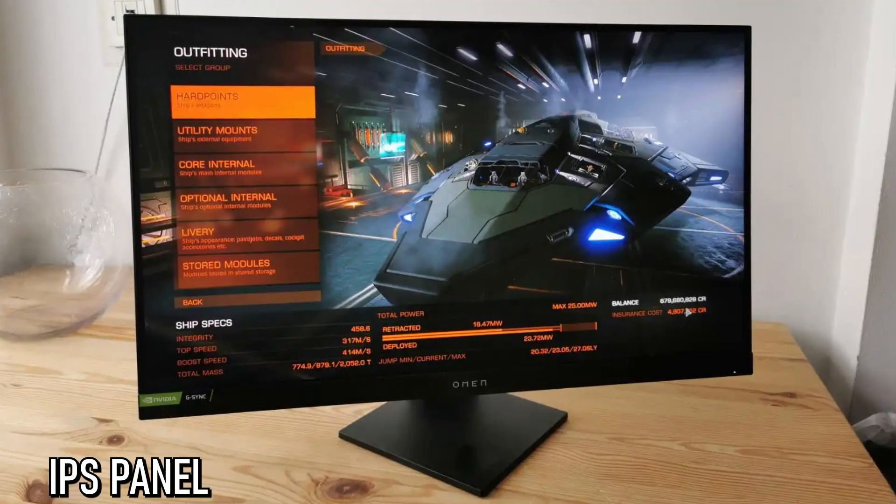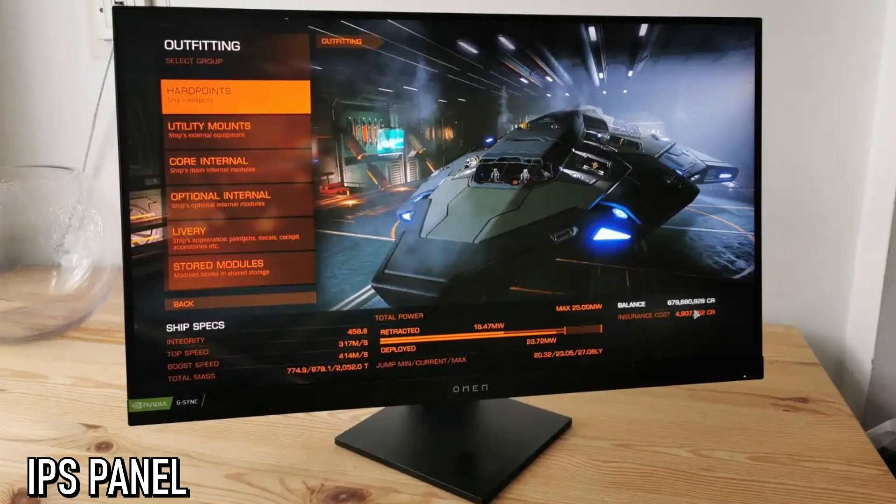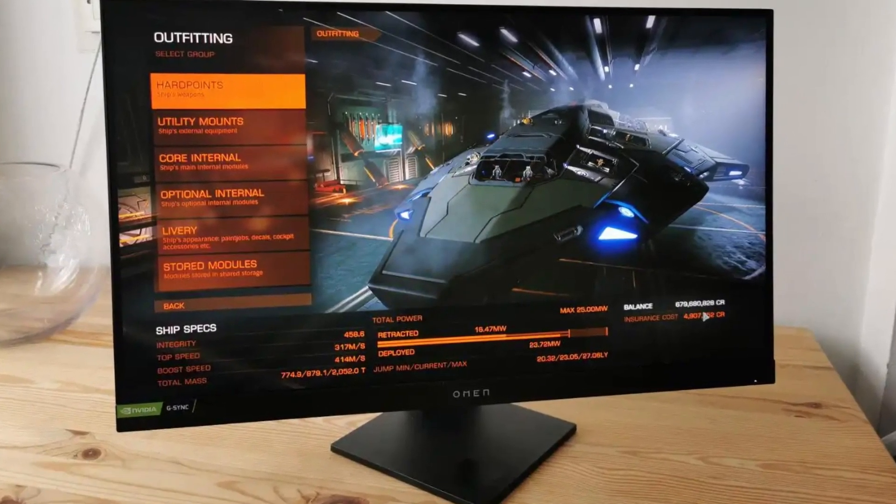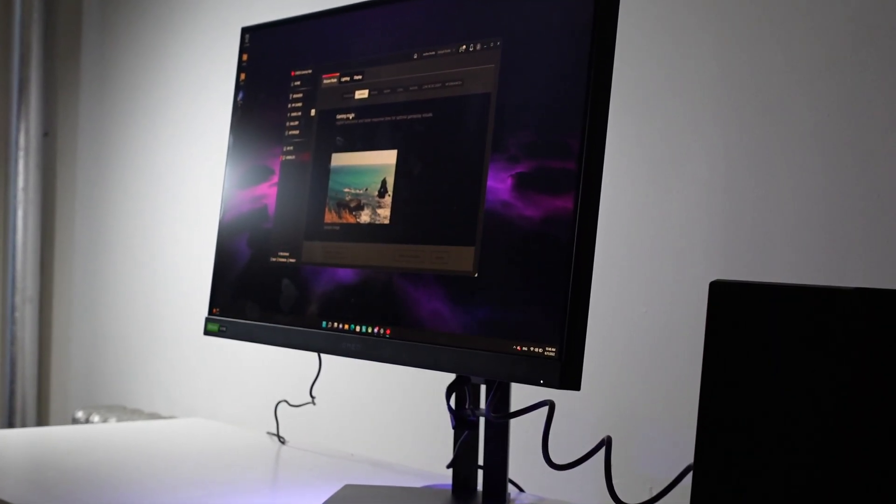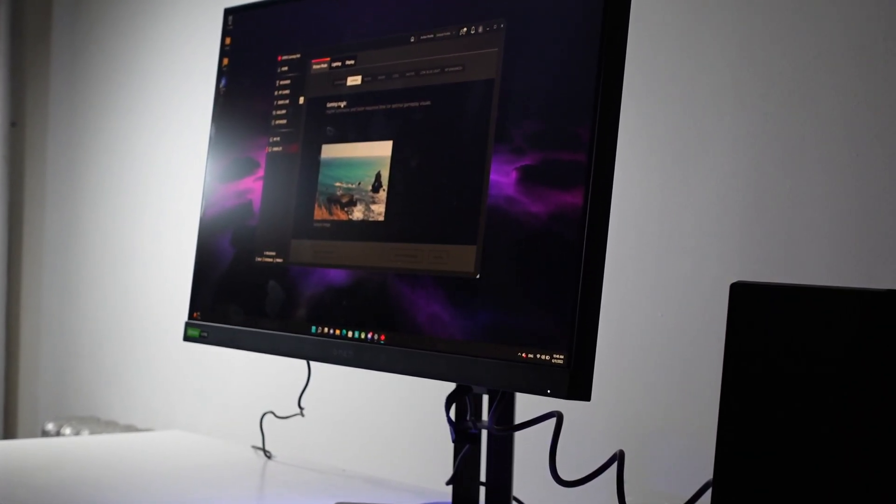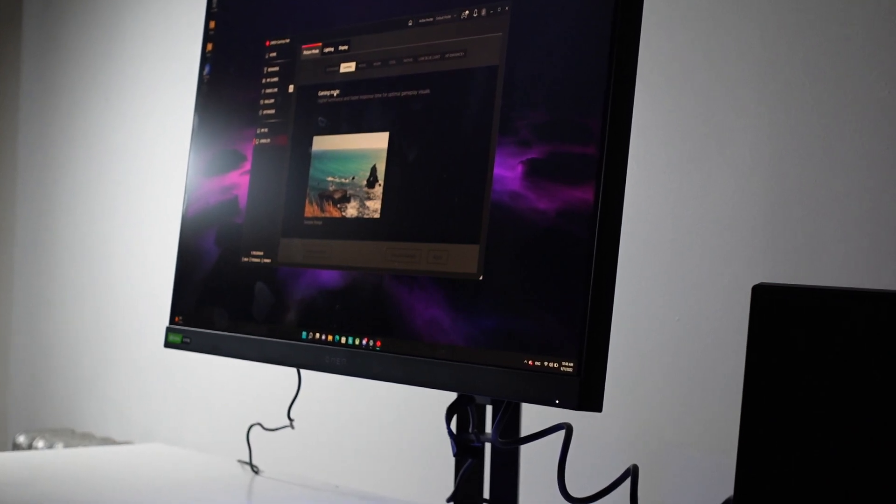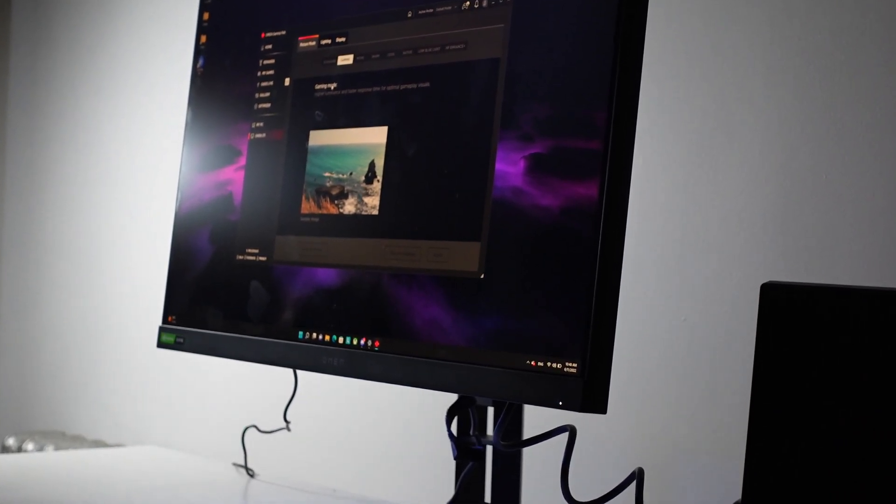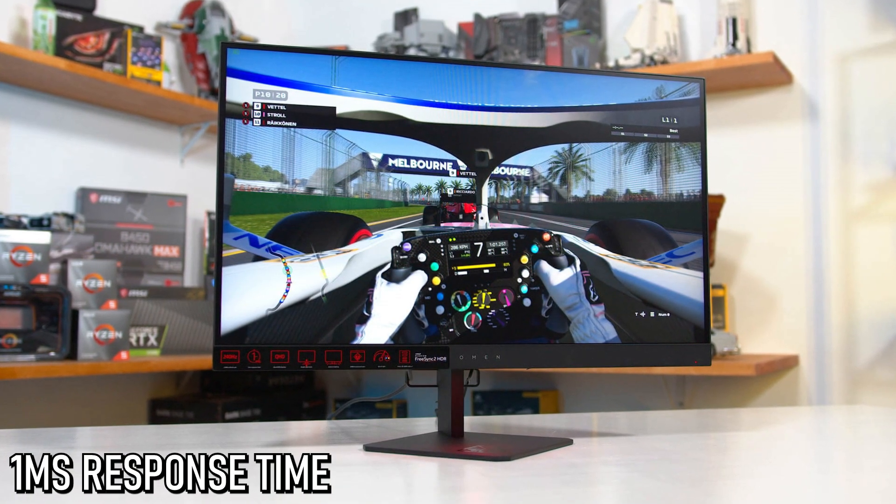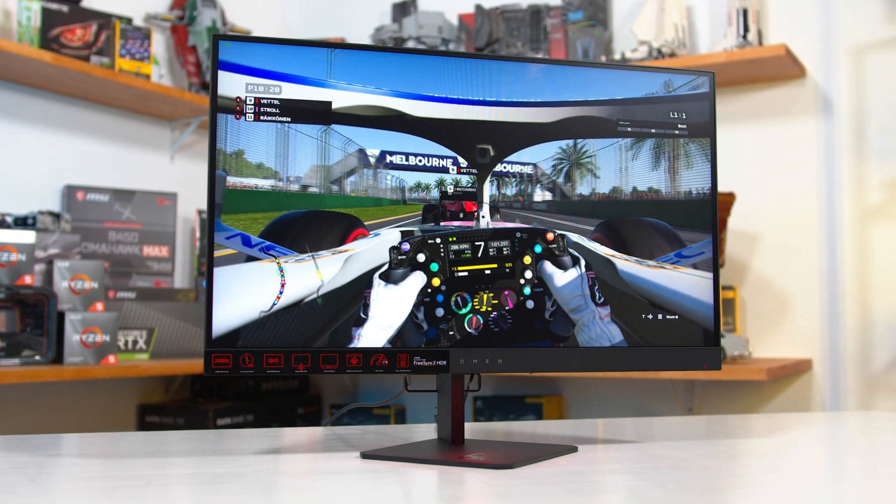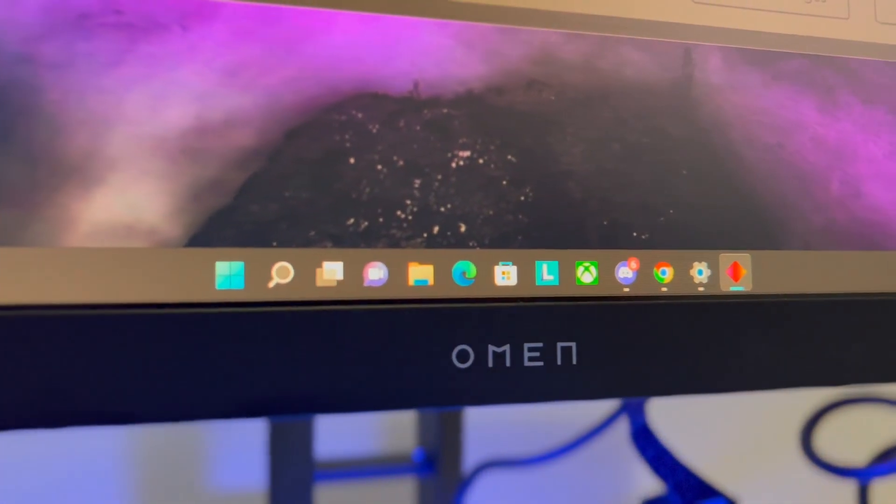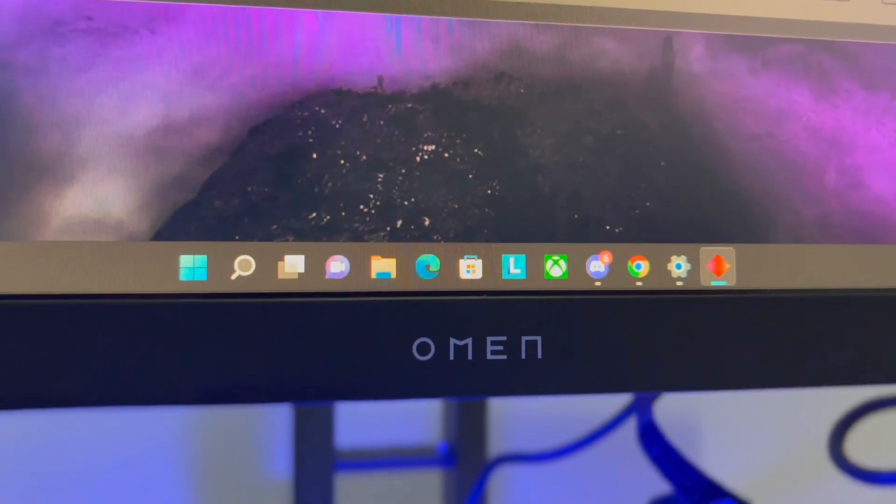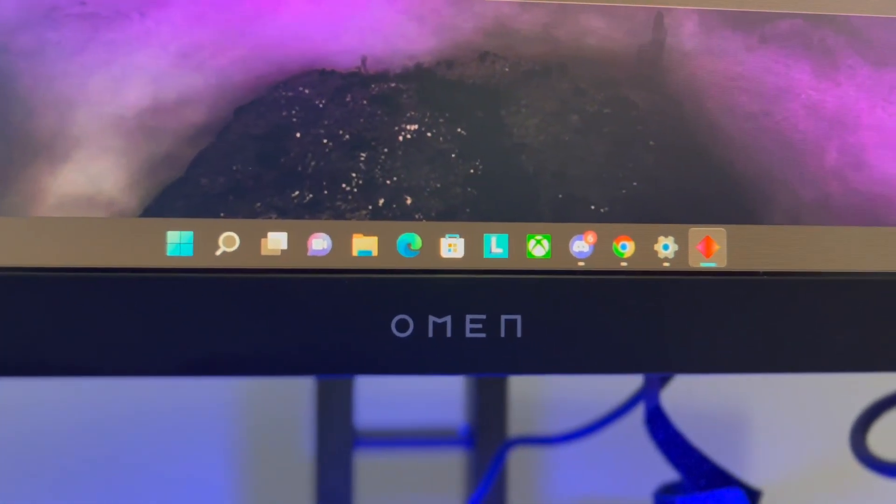Then you get an IPS panel which is the best panel out of the three if we compare VA, TN and IPS. IPS is going to have the best colors - it usually has a slower response time but this monitor has a 1ms grey to grey response time which is great for gaming, especially those competitive games. But I'm going to talk about an option in the software that is going to help you out with those type of games.